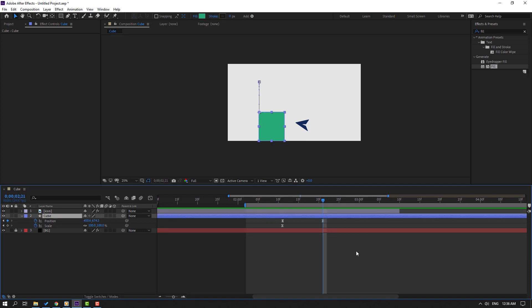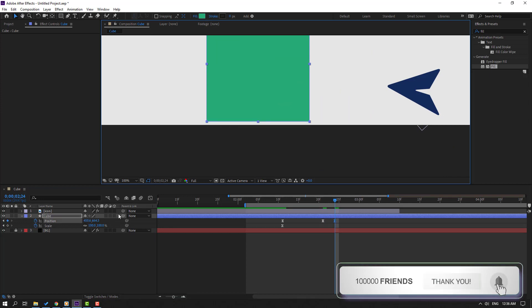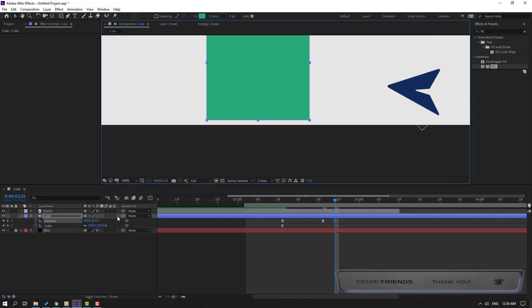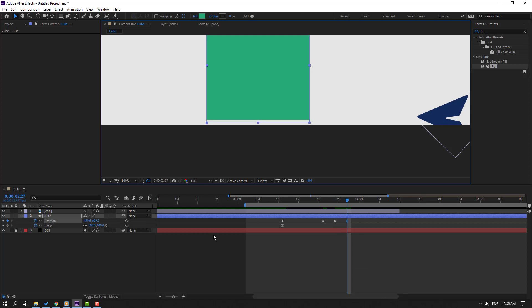Select this cube and go to the 3rd keyframe - one, two, three. Move down again. Go to the 3rd keyframe - one, two, three. Move down.